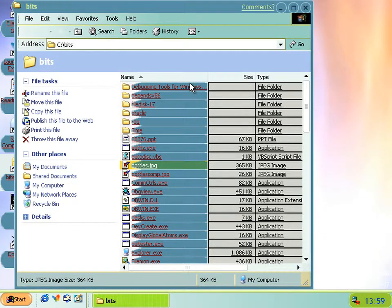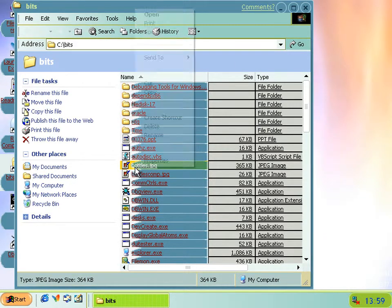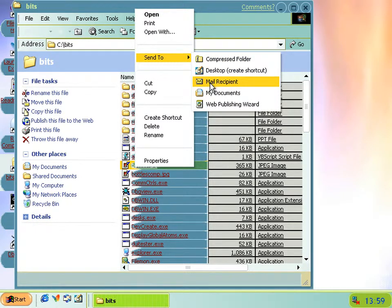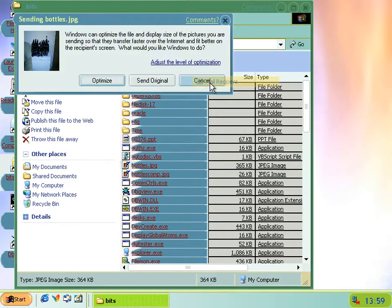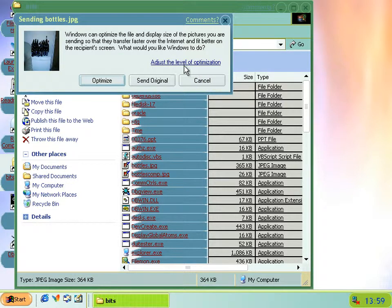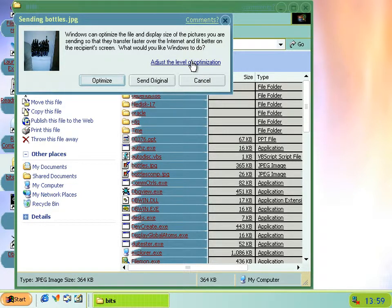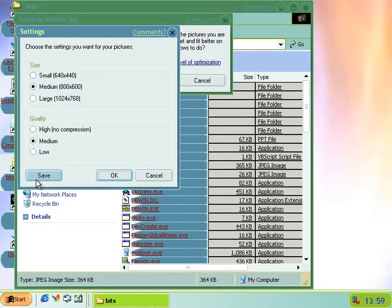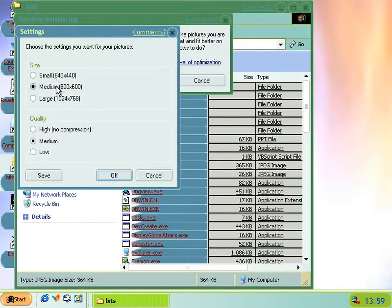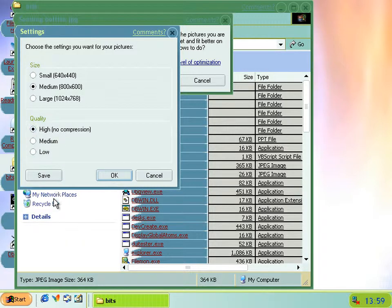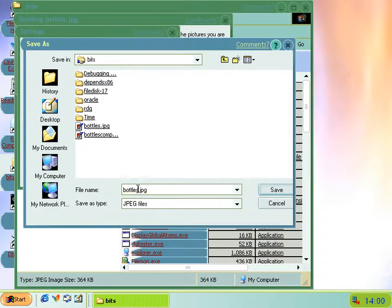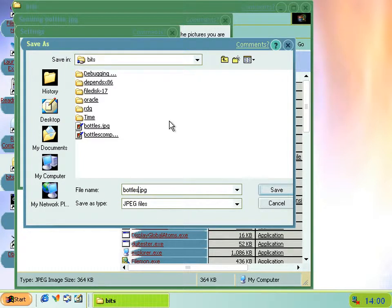But what you can do though is if you go to Send To, then before clicking on Mail Recipient, if you press Shift and then while you're clicking on this adjust the level of optimization, you still hold Shift, then you get a save button on the bottom left. And then what that allows you to do is save a copy of the compressed image file after it's been resized and compressed.